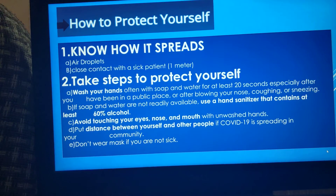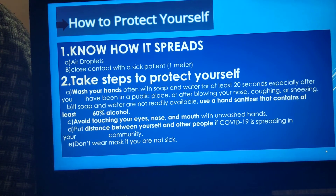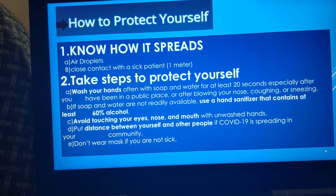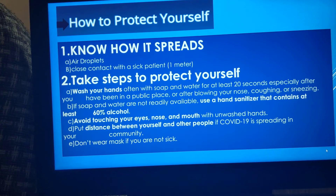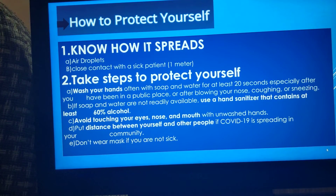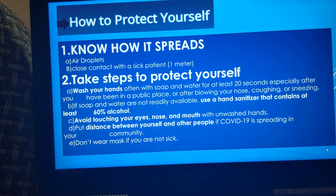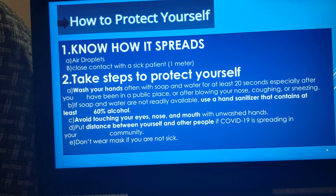Everybody asked me how to protect yourself against corona. First, you need to know how corona spreads: first, through air droplets, and second, if you are within one meter — that means three feet — of a patient who is sick. These are the two ways in which corona can get into your body.